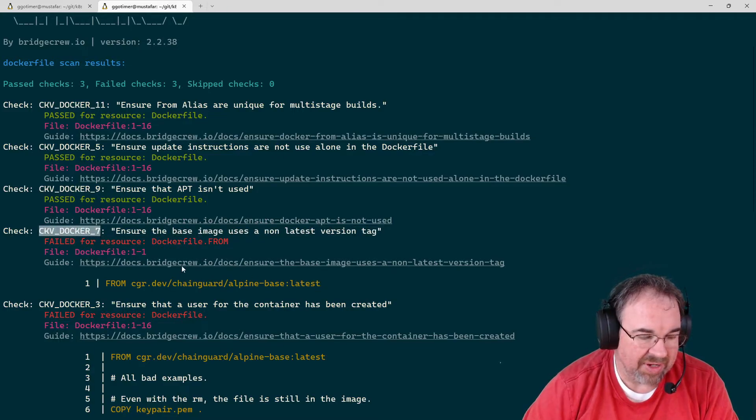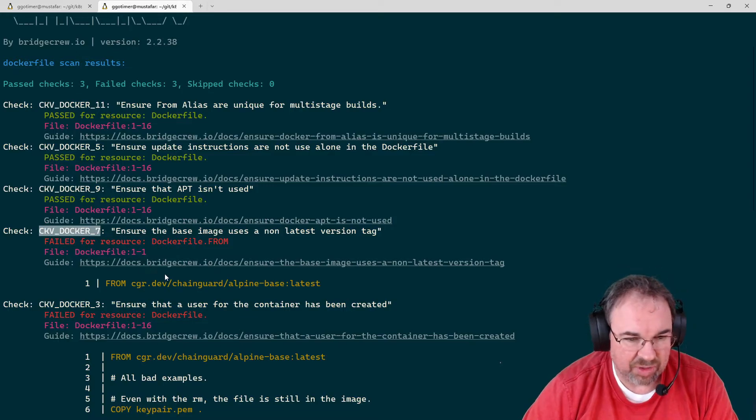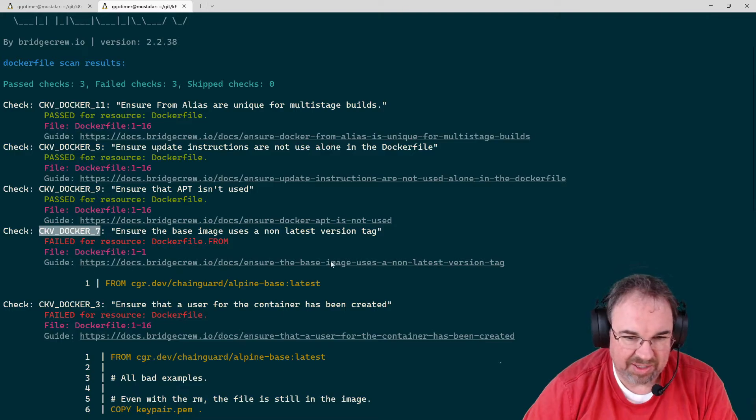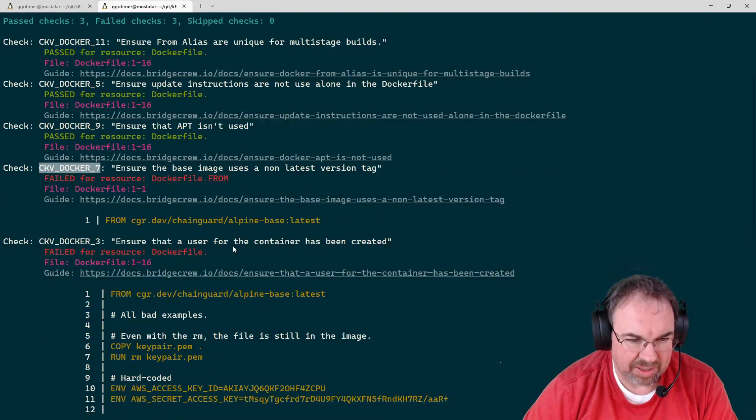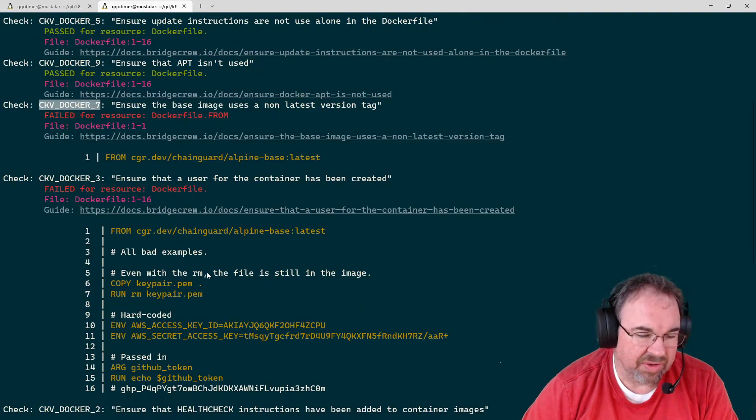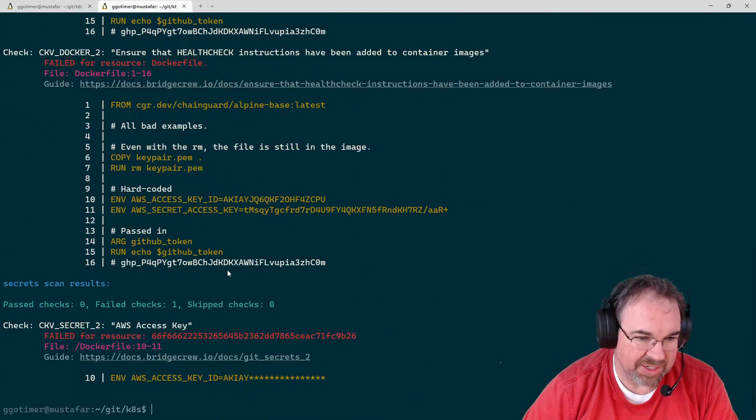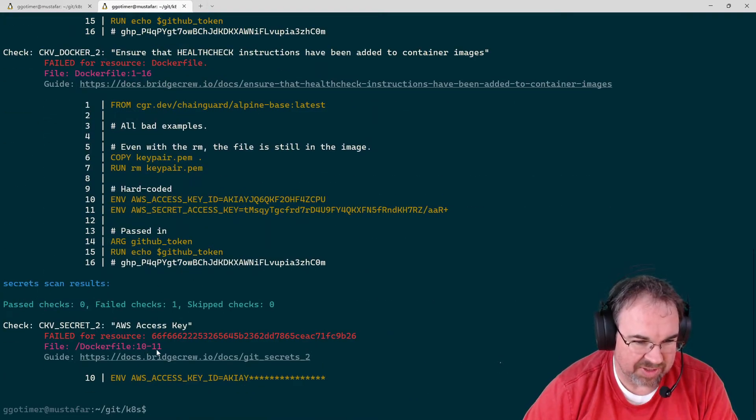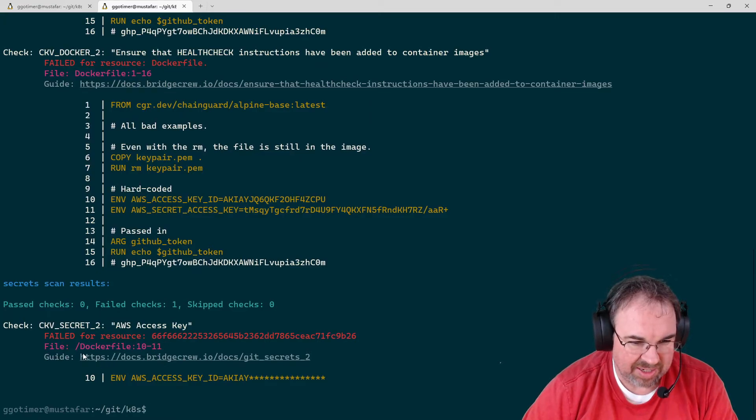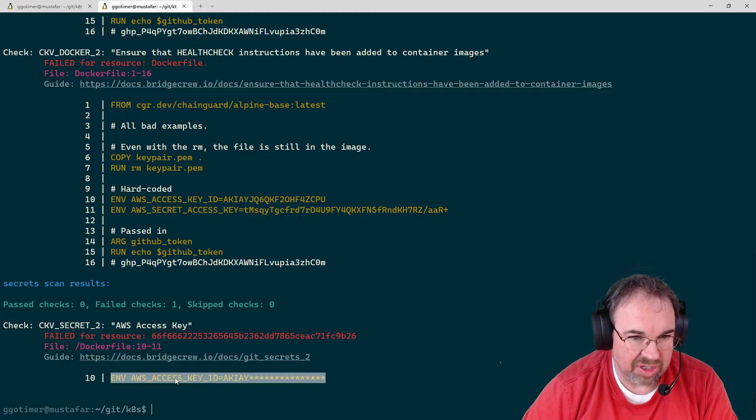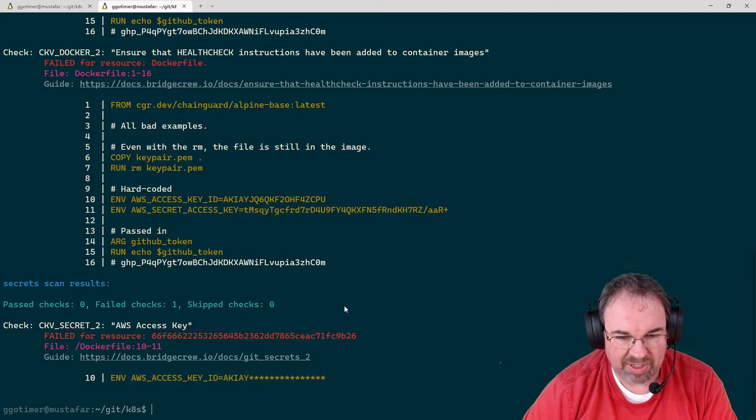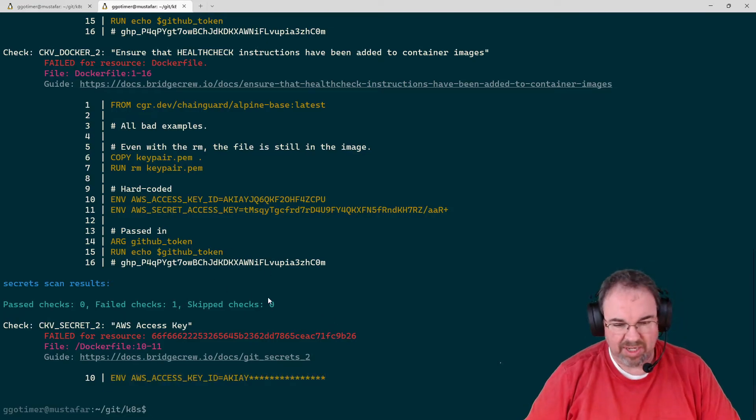You have an ID that you can search on the Bridgecrew site. If you have the API linked, you can just click or copy the link. It looks through for Dockerfile best practices in this case. It also does a secret scan and finds that on this one line there was something that looked like an AWS access key. So hard-coding secrets, which in this case was deliberate.